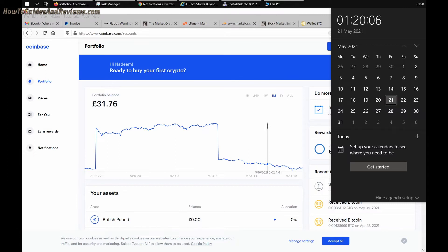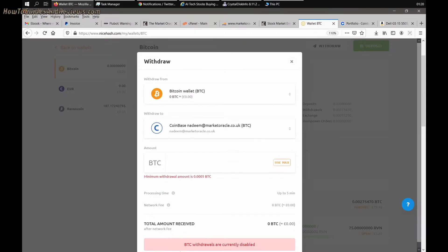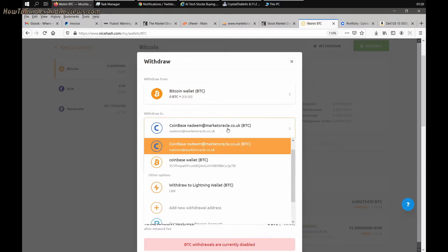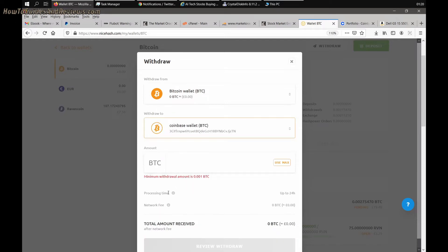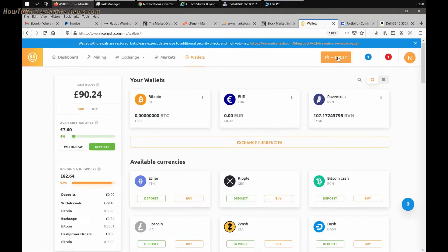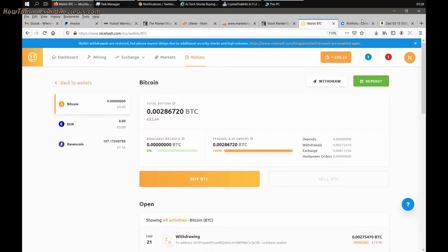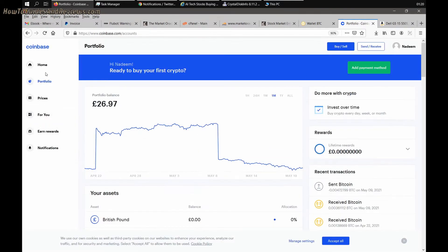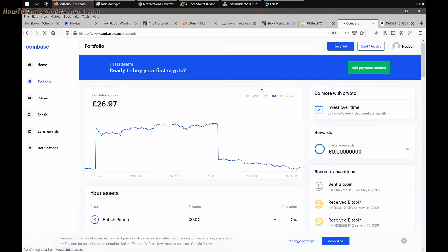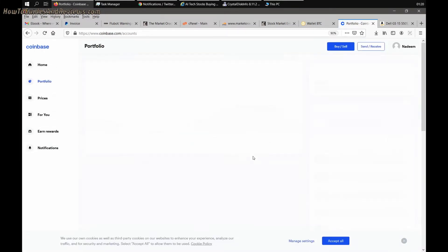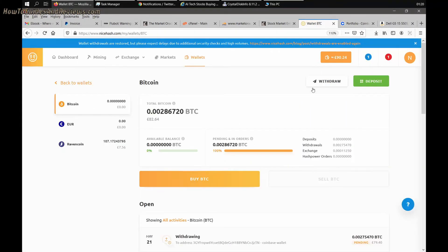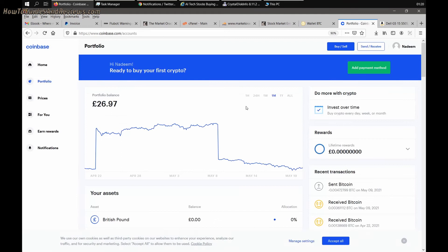I've initiated the withdrawal, it's withdrawing pending and there's no balance showing yet. Probably take an hour, I don't say take more than an hour, but I have initiated the withdrawal. It's now 1:20 AM. I'll check back in an hour.